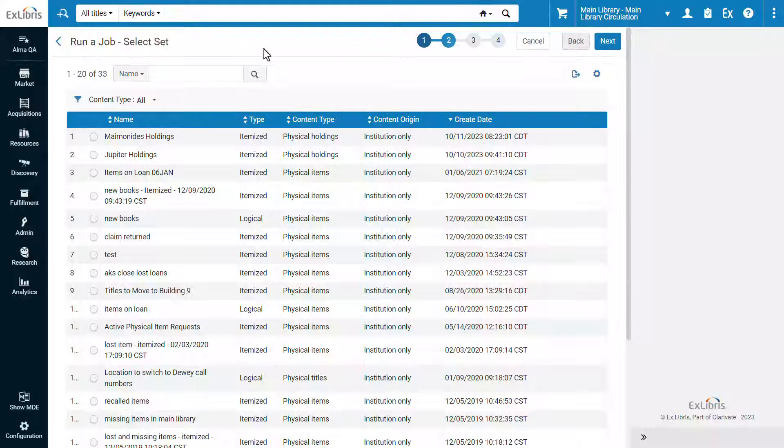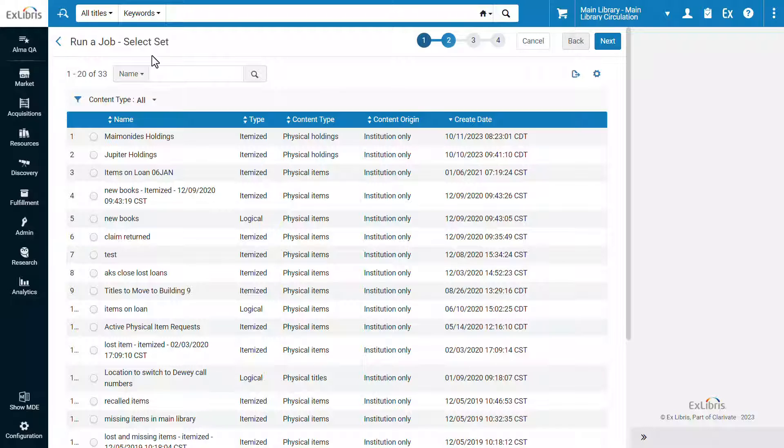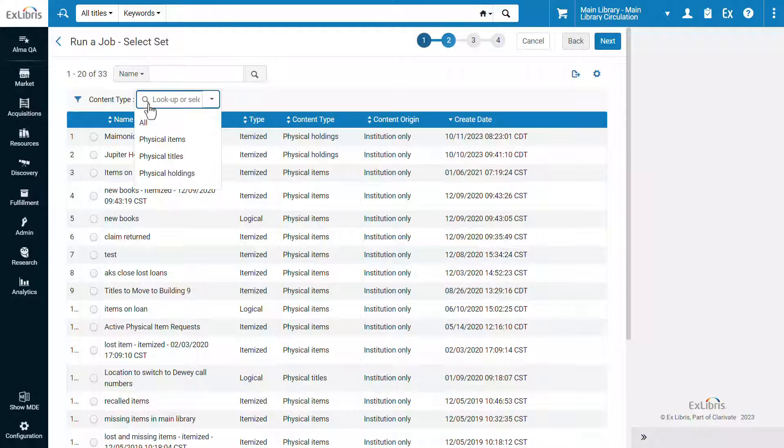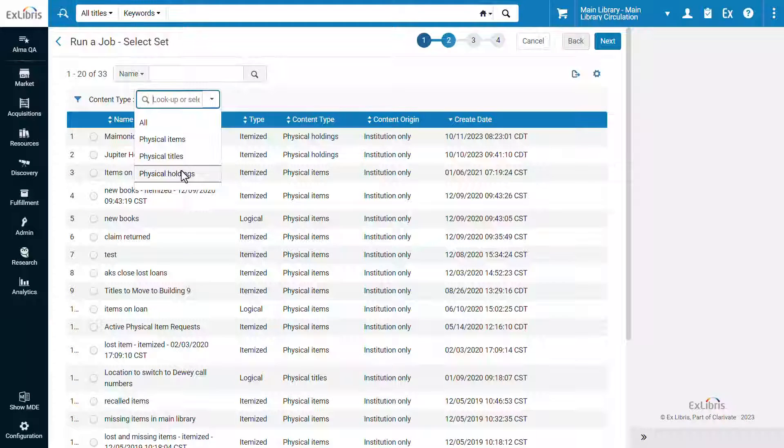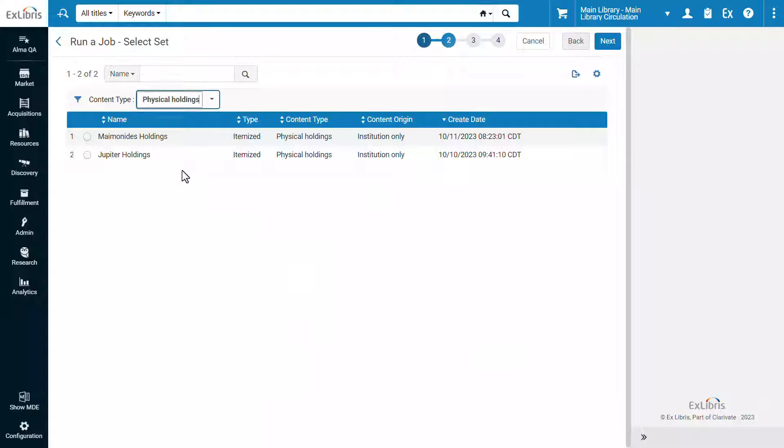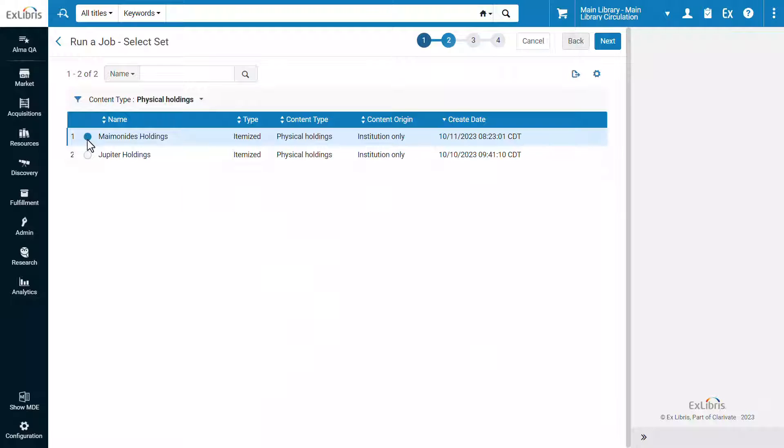The next step is to select the set of holdings records on which to run the job. We can filter by content type Physical Holdings to make it easier to find the set we've just created. Select it and click Next.